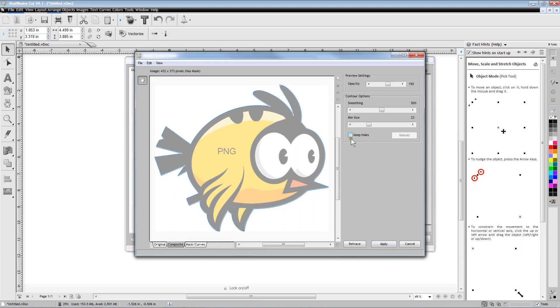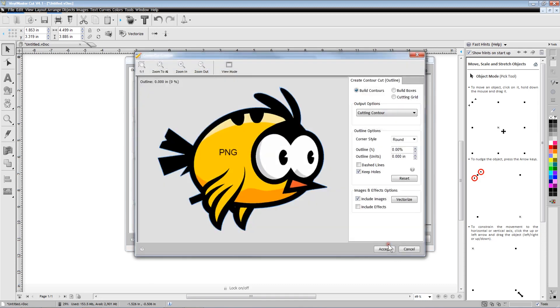Since our bird is a solid design and it does not have any vacant areas in the middle, it does not matter what we do with the Keep Holes option.